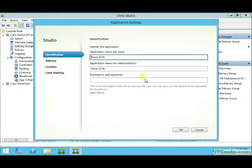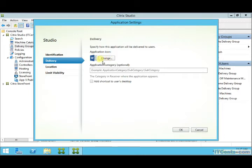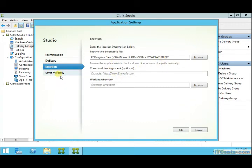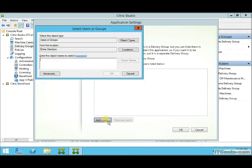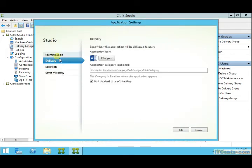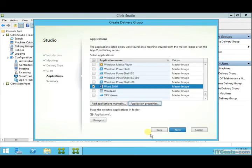You can always add an application manually and go to the application settings to change the name or the icon. If you want to add a shortcut to the user's desktop for a specific application, you can select that option — in this case I'm selecting it for Microsoft Word. You can also control the visibility of applications, limiting them to certain users within the delivery group for more flexibility.